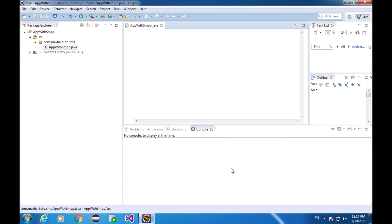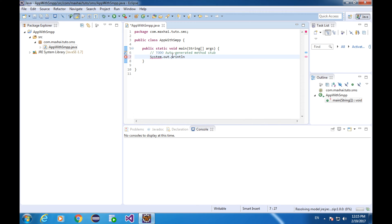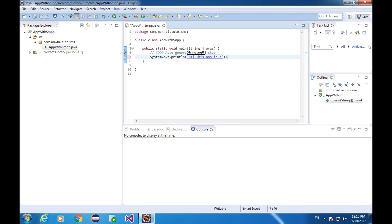Well, this is my new application. It doesn't have anything at this moment. I'm going to make it display some text. Let's say, hi. This app is awesome. February 19th, 2017. Let's try it out.